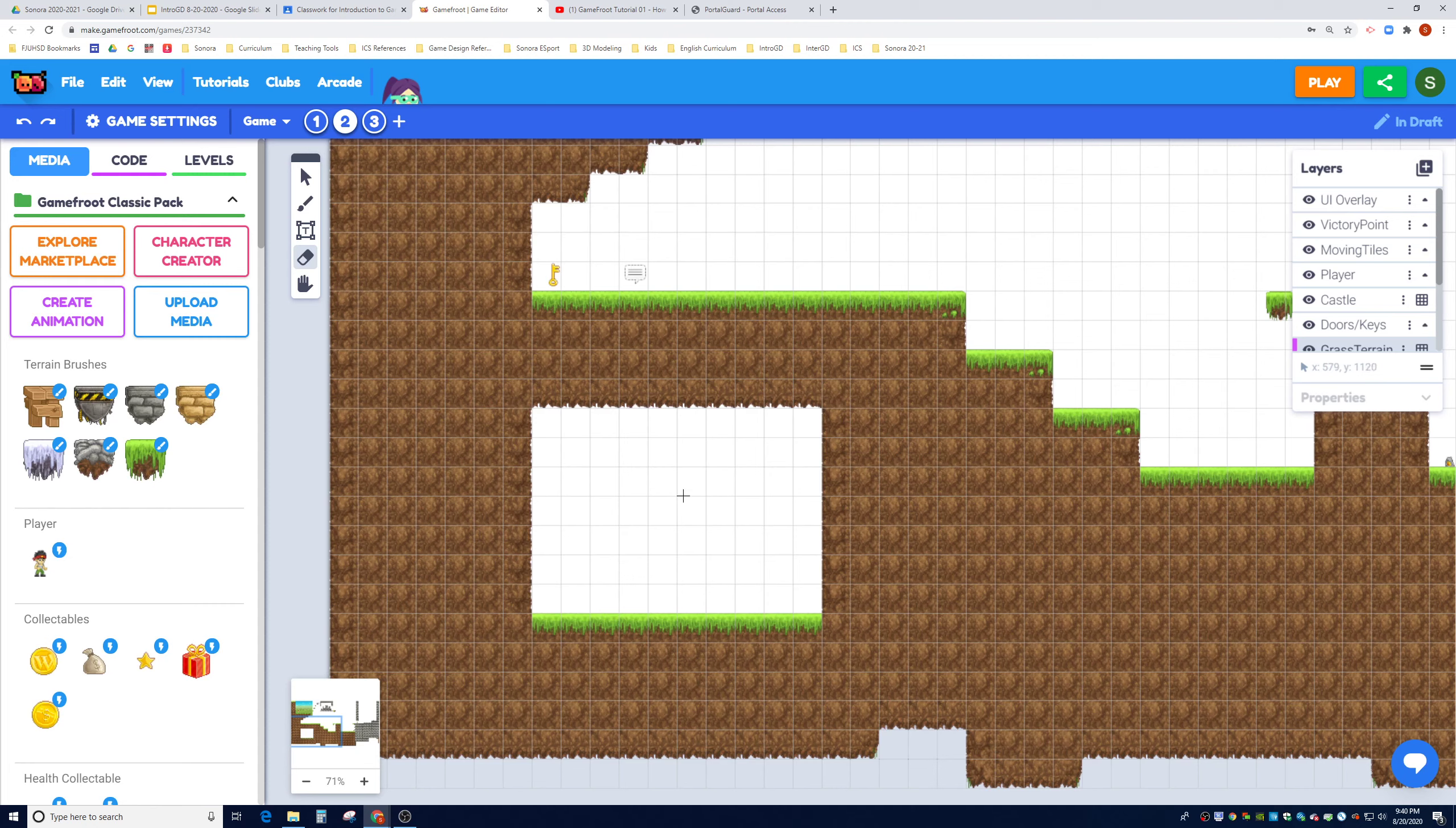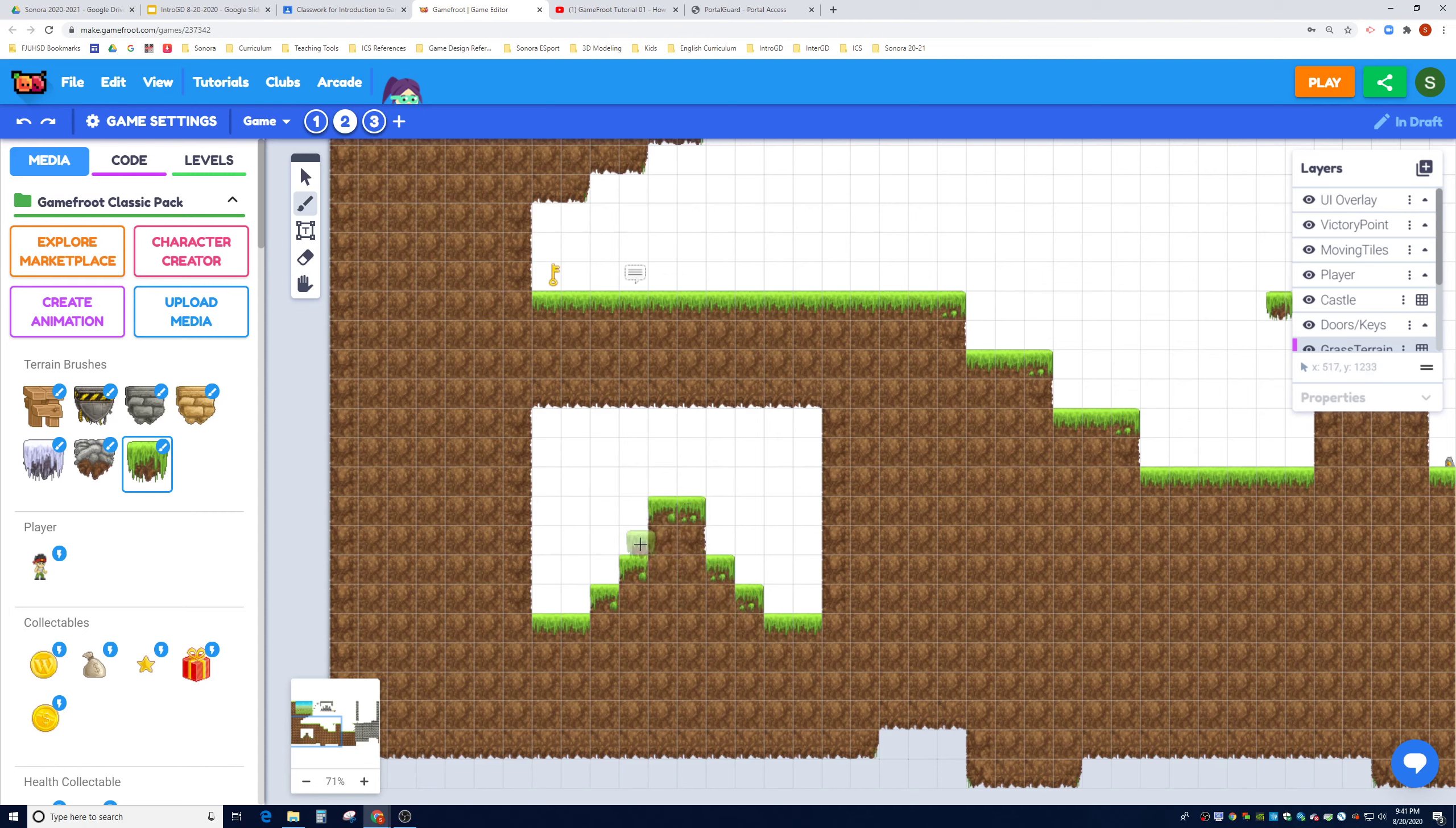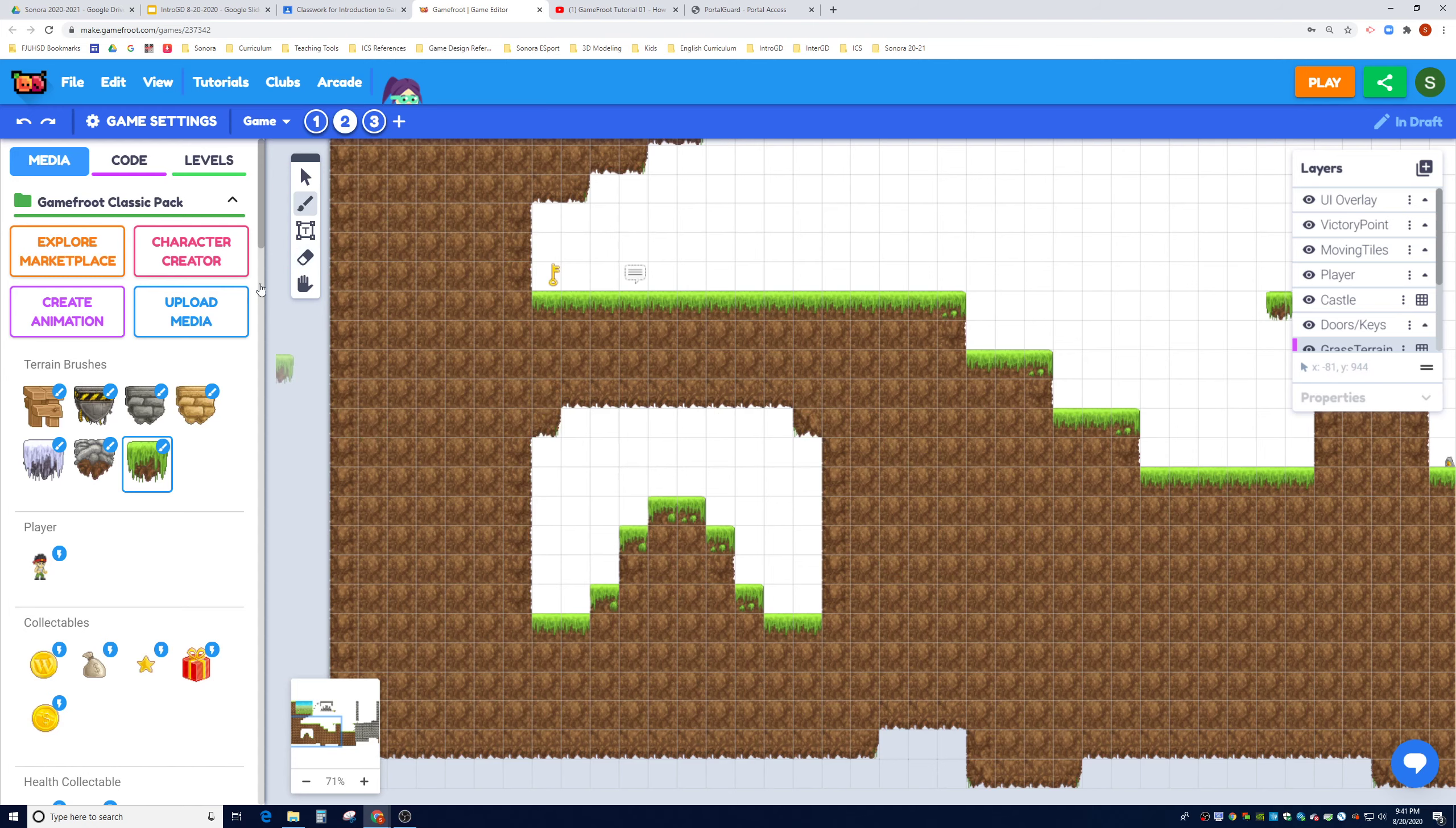He will jump over, get a collectible, and then jump into another teleport to teleport himself out. Let's go ahead and add a little bit of topography here. Maybe we'll go one more step up. If you make any mistakes, just use the eraser tool and fix it. Maybe add a little design in the corners. Alright, let's get started.